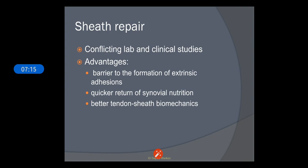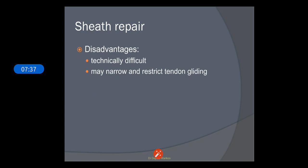Sheath repair is also considered very important, though there are conflicting laboratory and clinical studies. The advantages include: it acts as a barrier to the formation of extrinsic adhesions and allows quicker return of synovial nutrition. There is also better tendon sheath biomechanics. Disadvantages include that it is technically difficult and may narrow and restrict tendon gliding, affecting movement in later stages.